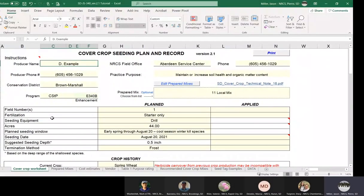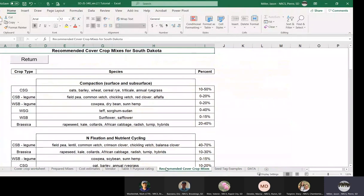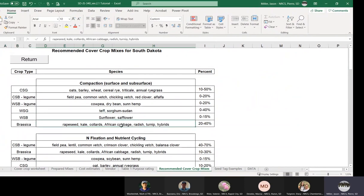Hi, this is Jason Miller. I'm a conservation agronomist with NRCS based out of the Pierre Field Support Office. I'm going to cover a section in job sheet 340, specifically a couple of tabs at the bottom. The first is the recommended cover crop mix tab, which was in previous versions and hasn't changed a lot. Most notably, Ethiopian cabbage was changed to African cabbage, since Ethiopian is a variety of African cabbage and we wanted to capture the main species name.